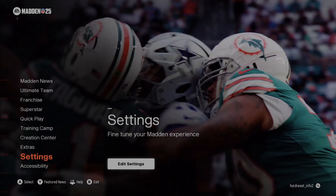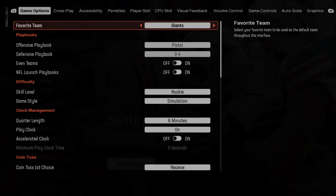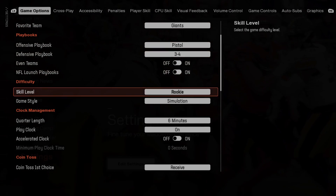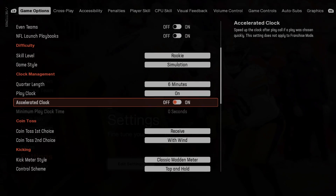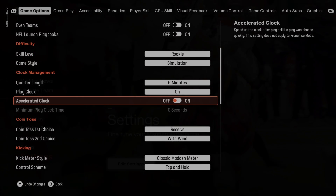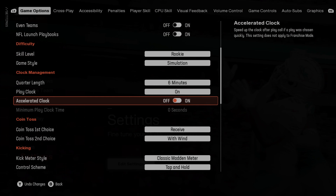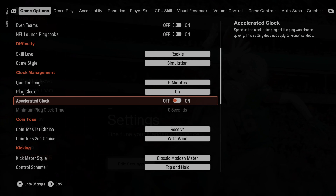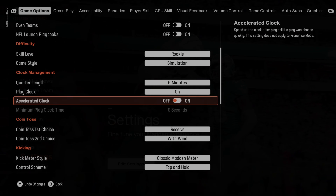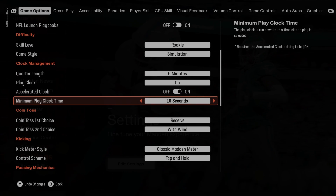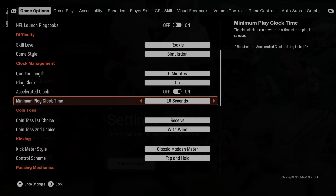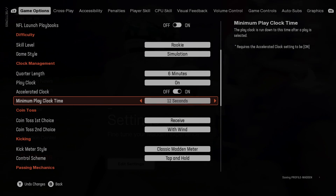In the beginning, let's go to settings and scroll down. Here we've got the accelerated clock. Switch it between on and off. Next, you can change the minimum play clock time.